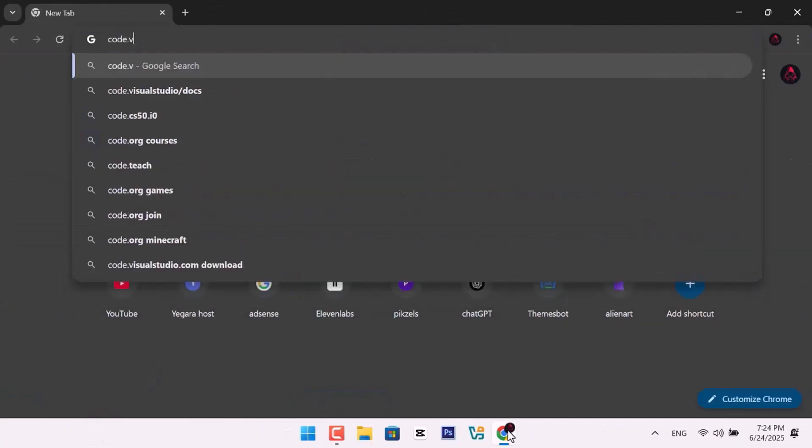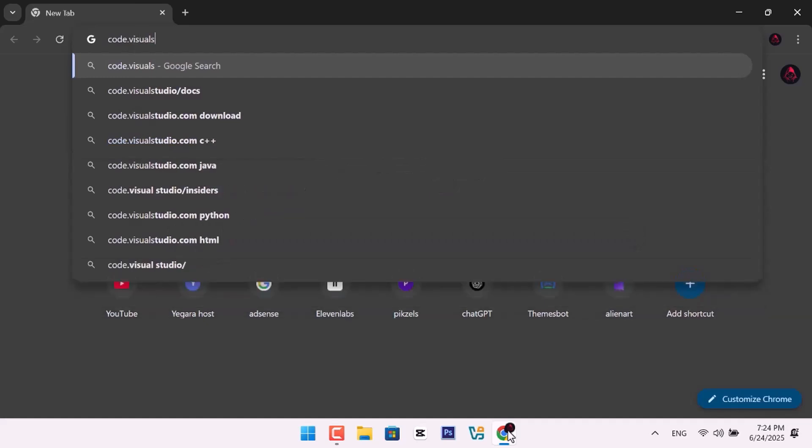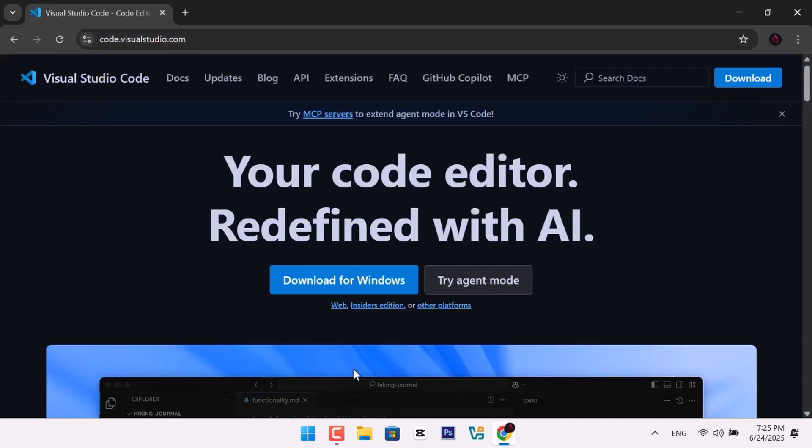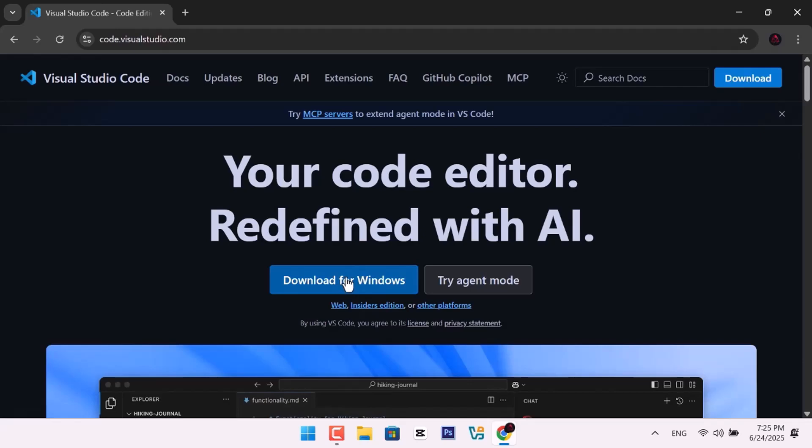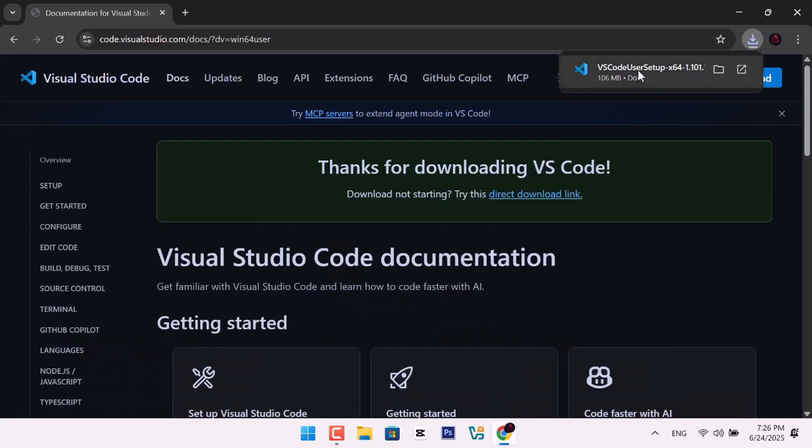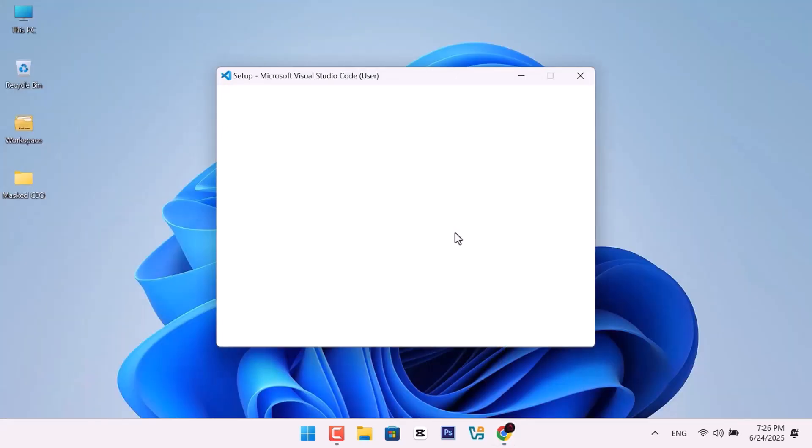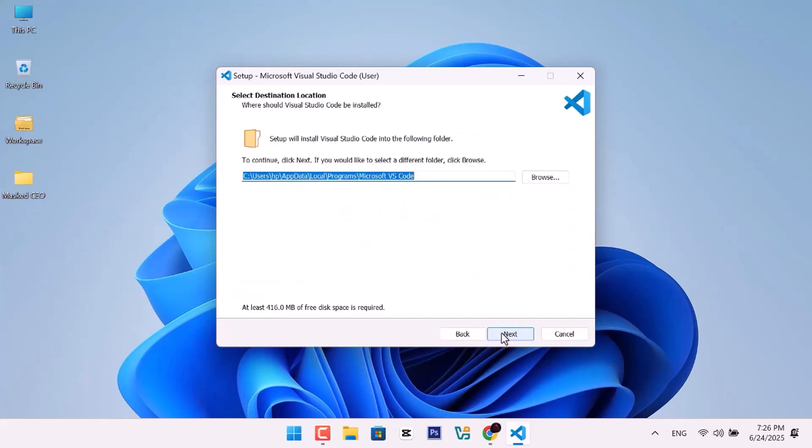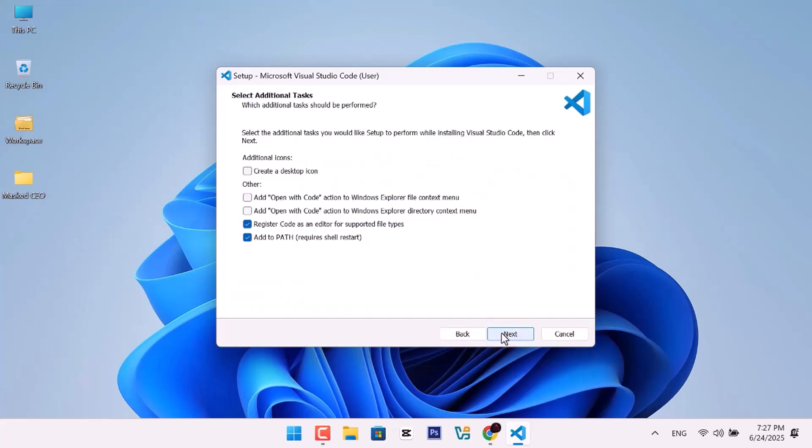First, we'll download VS Code. Go to code.visualstudio.com and click the Download button for your system. Once it's downloaded, open the installer and follow the setup instructions. You can keep the default settings.